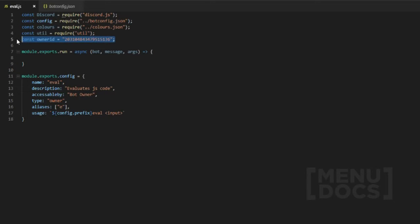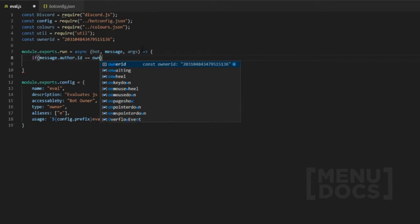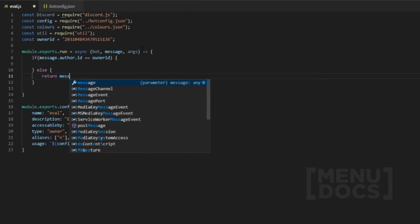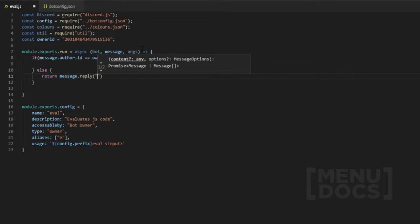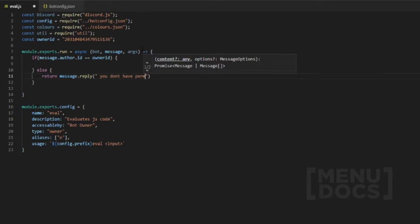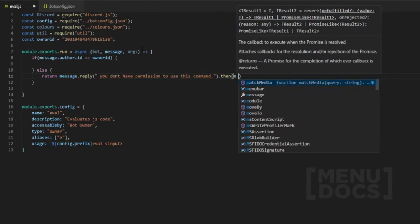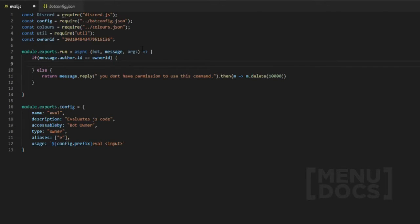I've made a constant of my owner ID which will be put in the bot config. The first thing we want to do is lock this, so we check if the message author's ID is equal to the owner ID. If it is equal, we open up the block, then we add an else and return a message.channel.reply saying 'You don't have permission to use this command', then we do .then and m.delete after 10 seconds so it deletes that message.